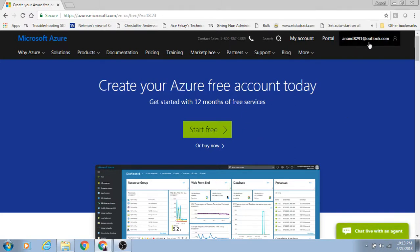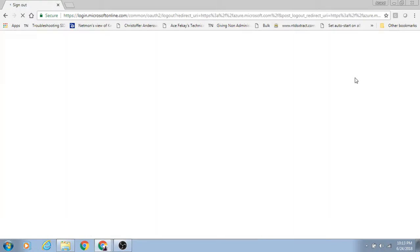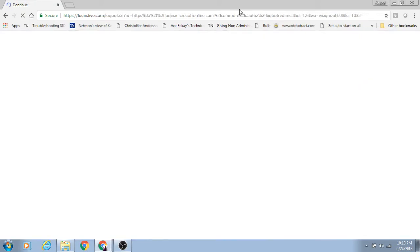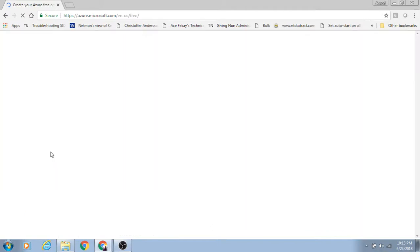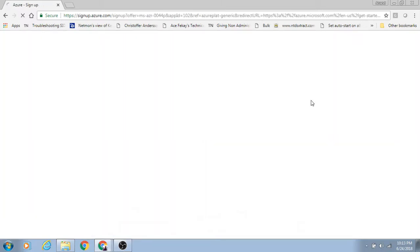It looks like I'm already logged in here, but you need to log out first. If you're logged in with any of your Outlook accounts or Microsoft account, that's okay. I'm logging out because I already have an Azure account. So azure.microsoft.com/free will take you here — click on 'Start Free' and then sign in with your Microsoft, Hotmail, Live, or Outlook account.